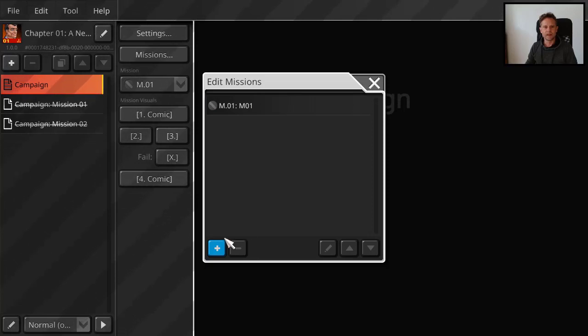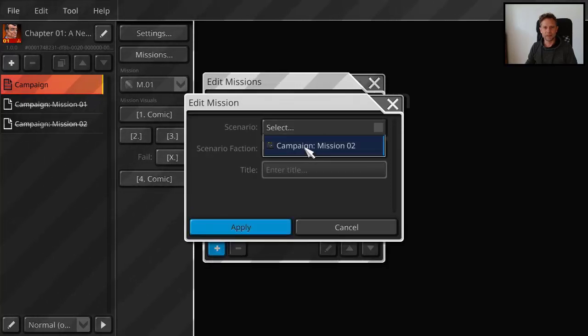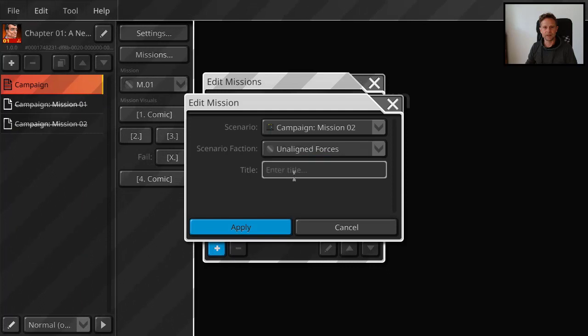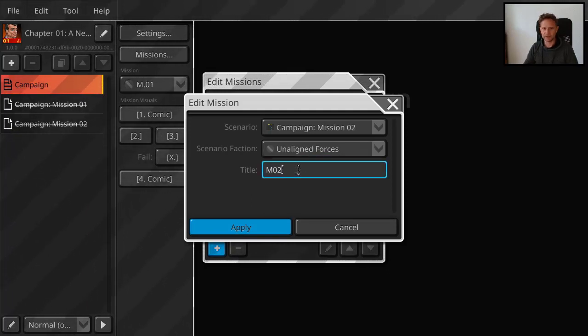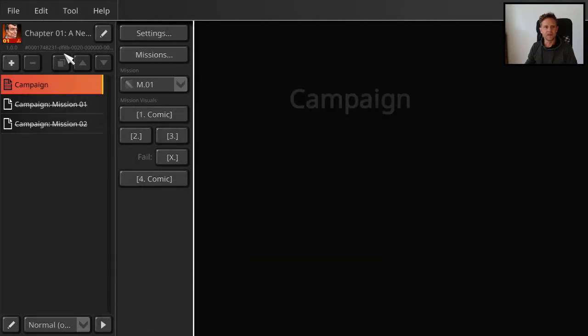And then I add another mission, the other campaign mission. We also play as Unaligned Forces. And we call it M02. And yes, so now the missions are defined for the campaign. But there's some stuff missing.